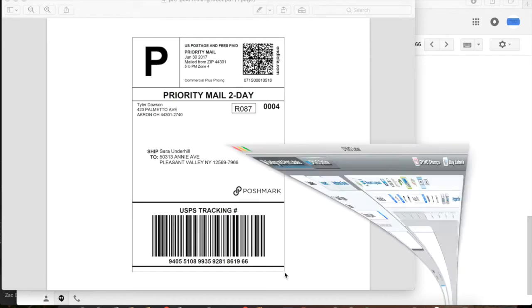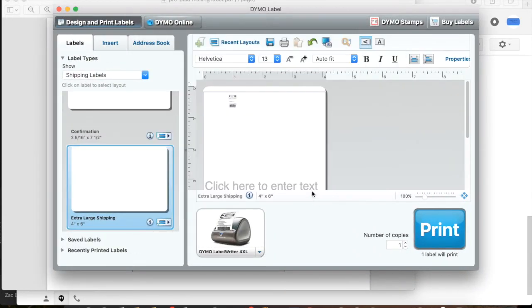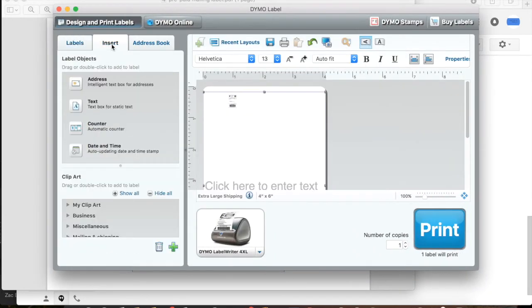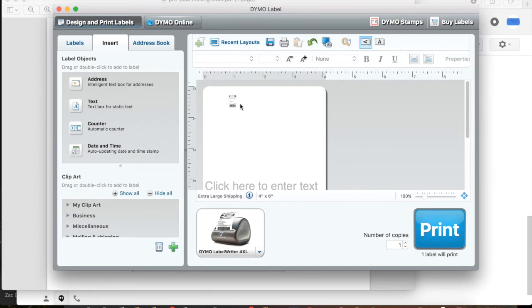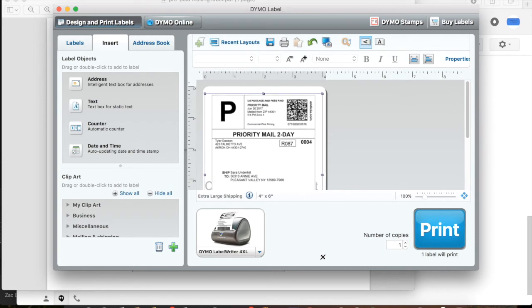Then you're going to cover the entire shipping label and screen grab that and it'll go into your Dymo app. And you're going to click Insert and then you're going to go to Insert on the tabs and you're going to make your label cover the entire white space they gave you in the app.